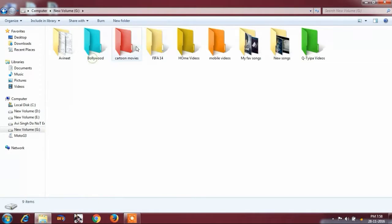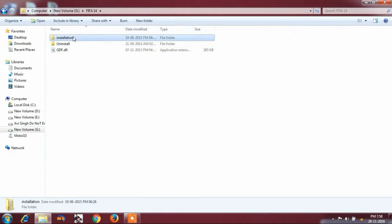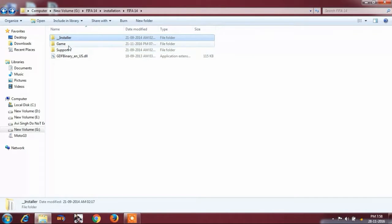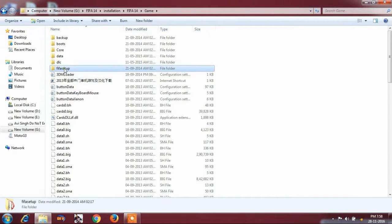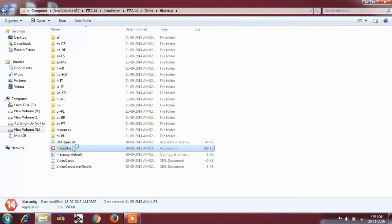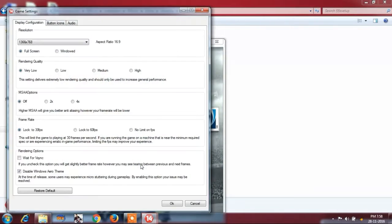Now I am going to my FIFA configuration. Just wait a second. Now open the FIFA configuration and click on it. You will see the game settings. Click on it.